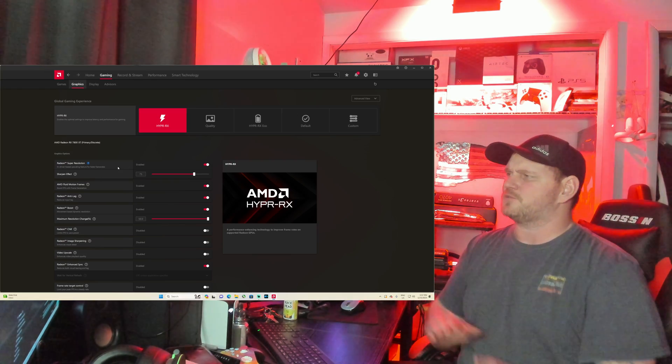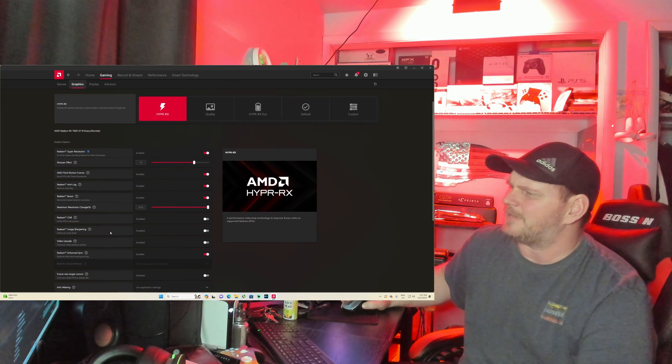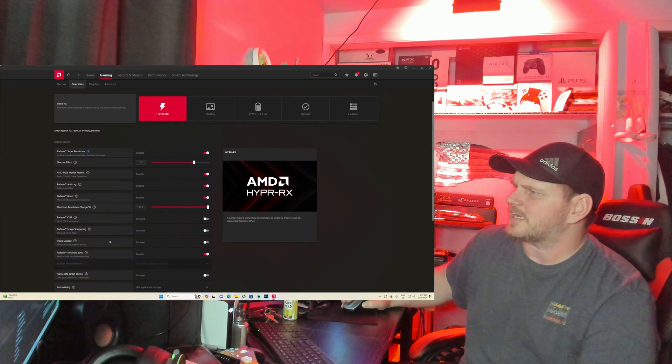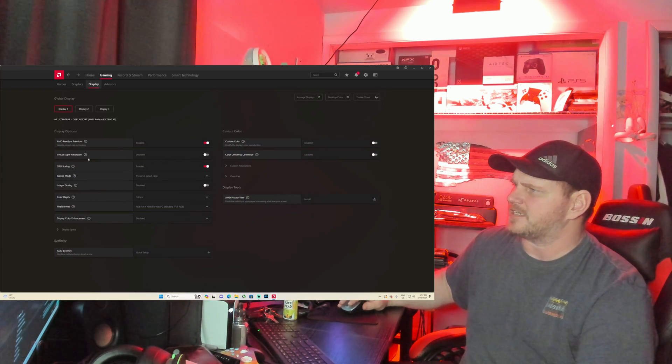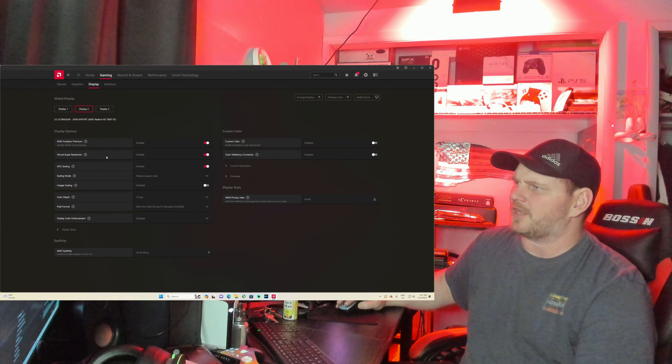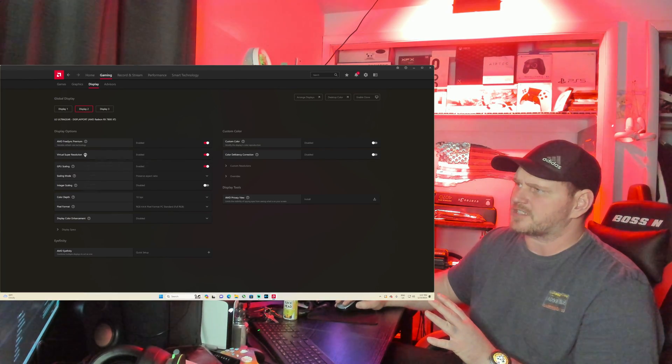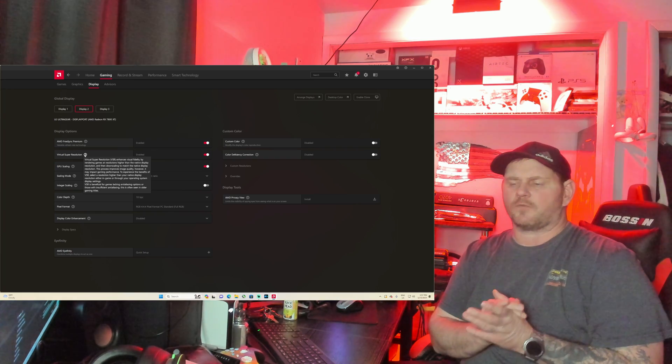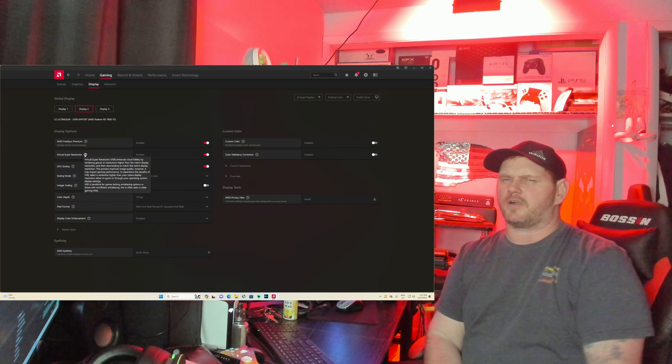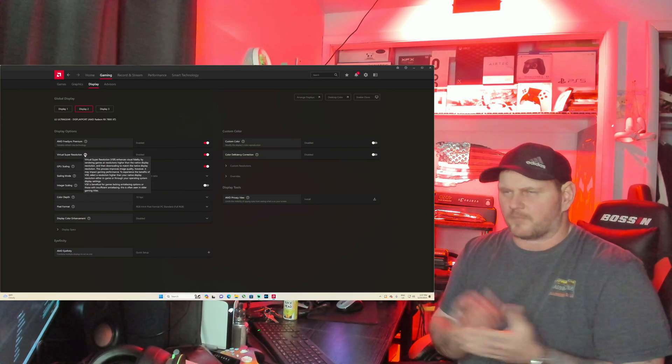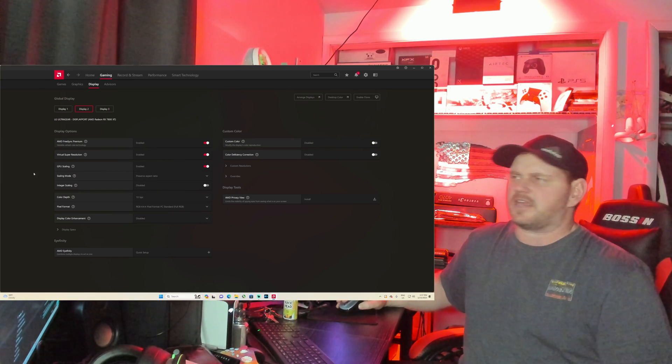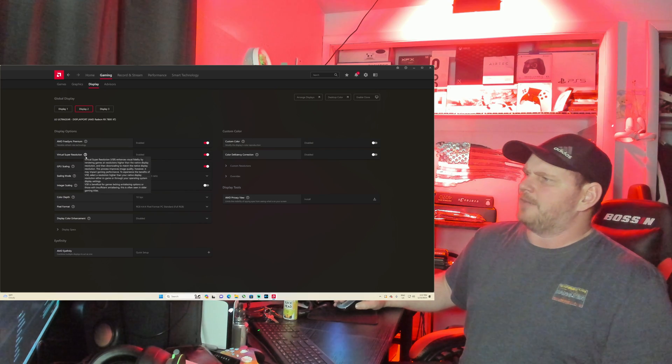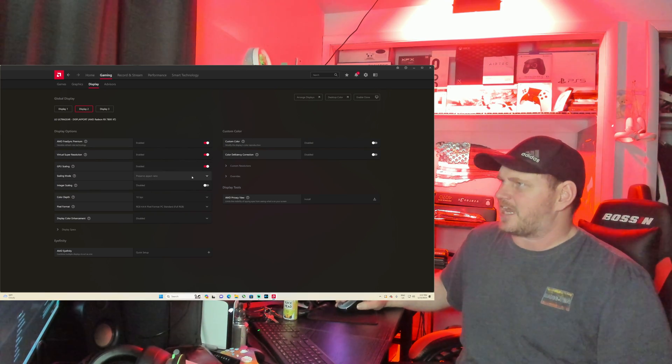I like the fact that when you get into the Graphics tab, you can go through here, you can set all of these up. You can play around with Super Resolution. Super Resolution is awesome if you're utilizing, under the Display tab, one of my favorite things is the Virtual Super Resolution. I usually have that enabled on the screen that I play all the time.